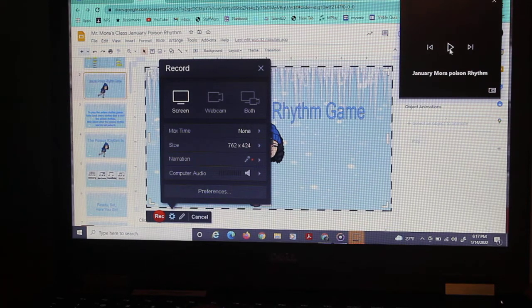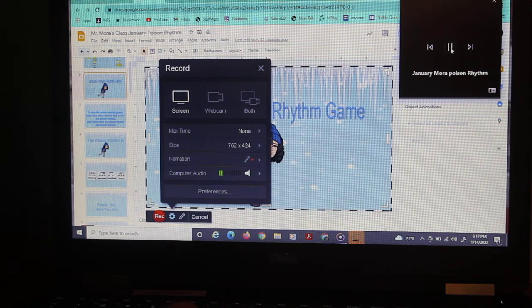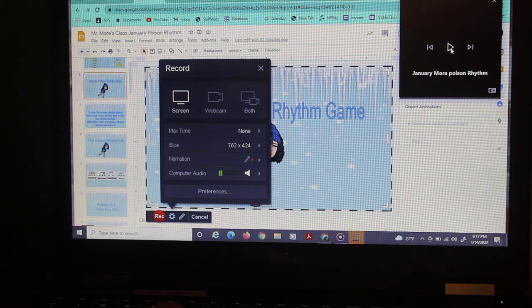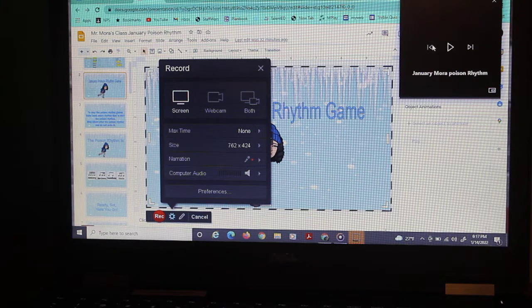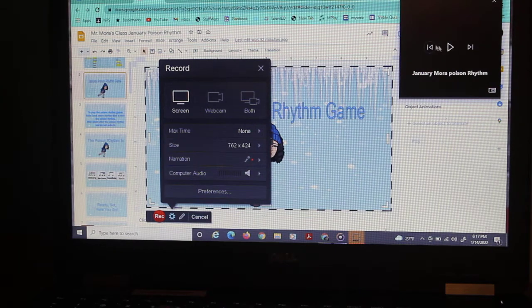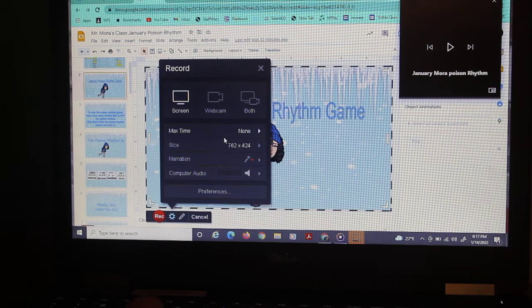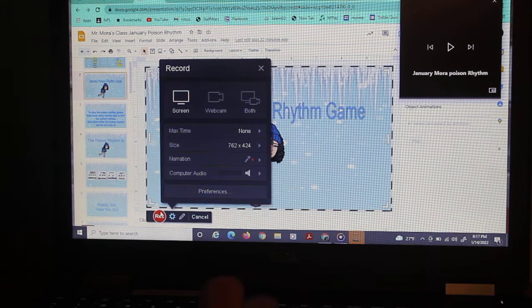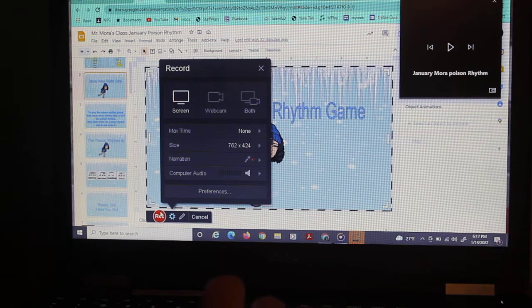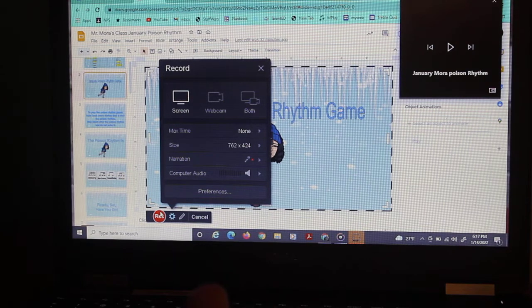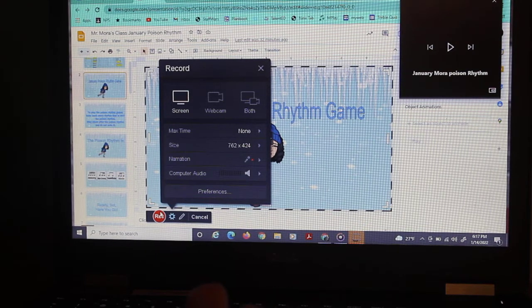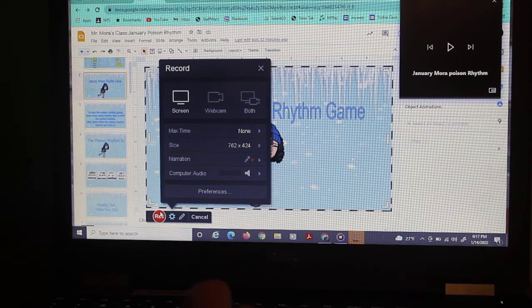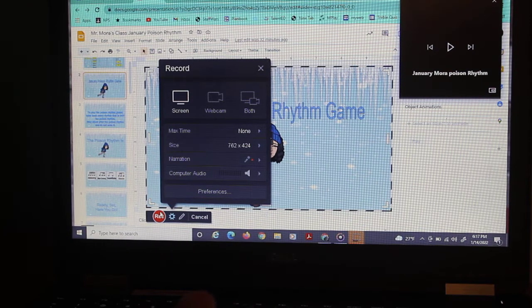So I think I'm ready to go. Maybe just double check. January. Okay, so I'm going to have to push that all the way back. And I'm going to push record and it counts down. You can change that in the preferences of Screencast-O-Matic if you want to.